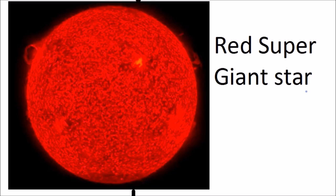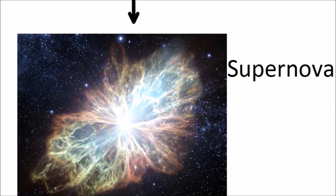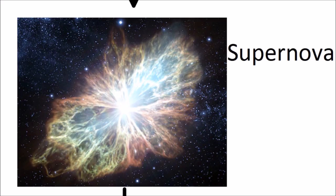The core collapses in on itself and rebounds in an enormous explosion called a supernova. A supernova is such a large and bright explosion that it can outshine the entire galaxy of which it is a part.